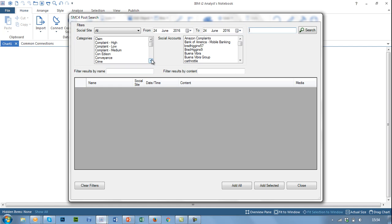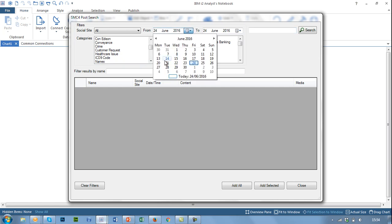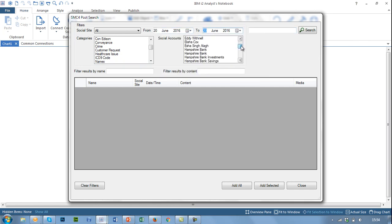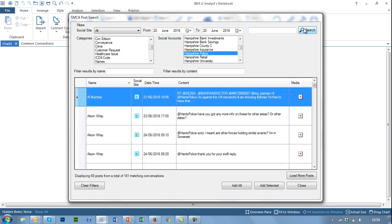We use content analytics behind the scenes to understand the content and sentiment of the messages being posted and captured by SMC4. We can either filter down based on a particular categorisation, filter by a date range, or filter by a specific social account we're interested in. When I hit search, this makes a call back to the SMC4 object store and brings back any related content that matches these criteria.